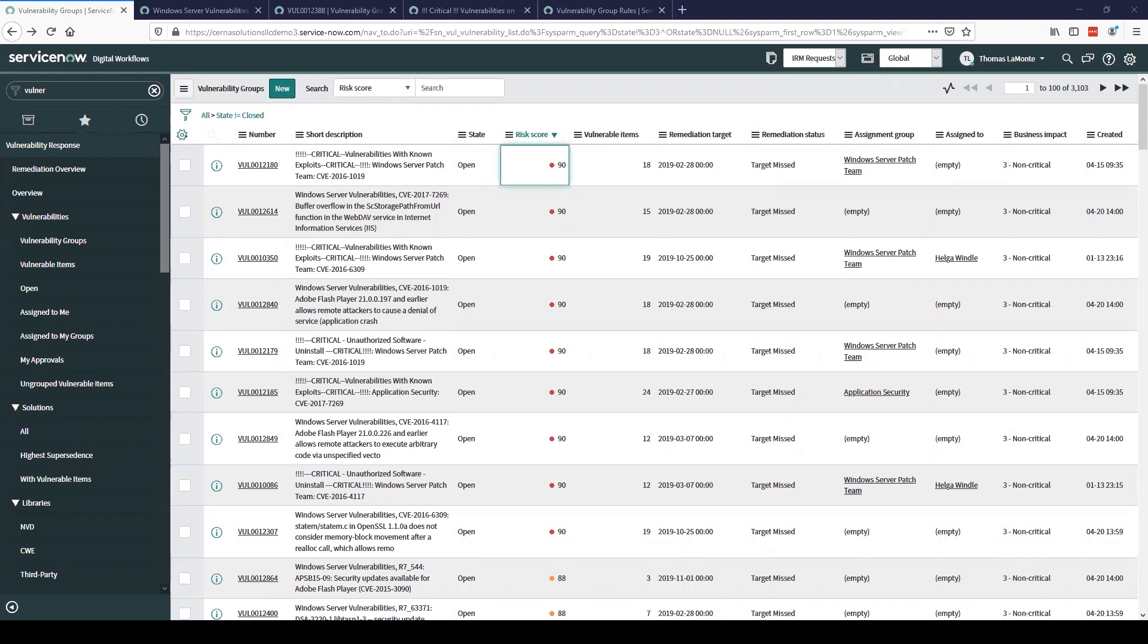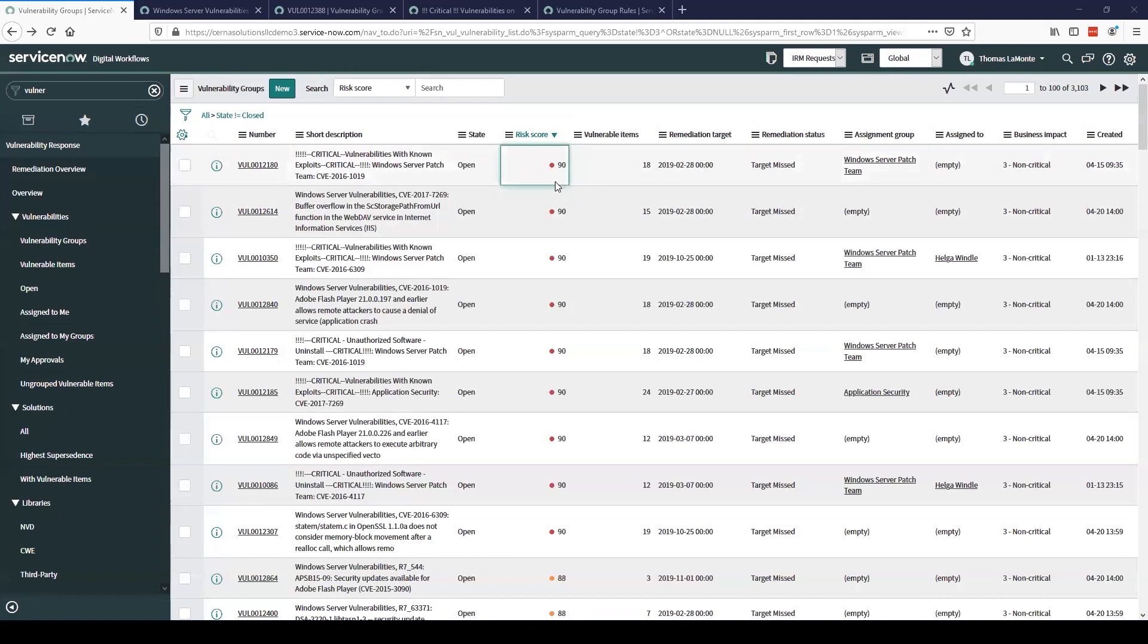What we're looking at now is the list of vulnerability groups that are in this instance. As we can see, we have a number of these, but we also have a lot of useful information we can use from this list. For example, we have the number of vulnerable items in each group. We also have a risk score. We can customize these calculations based on a variety of data we have available to score these vulnerability groups, and that really helps us figure out which ones we should be working first.